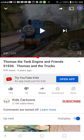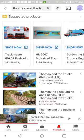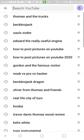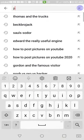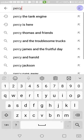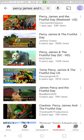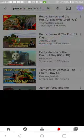So we need a Percy face. I'm gonna use Percy. I'll use Percy James and the Fruitful Day episode. And I will click on the episode.